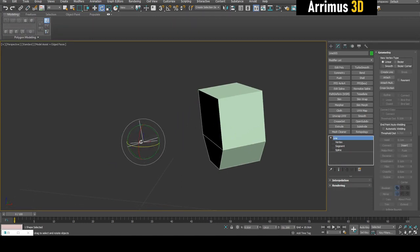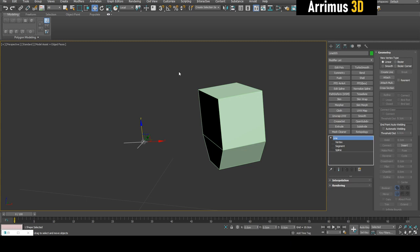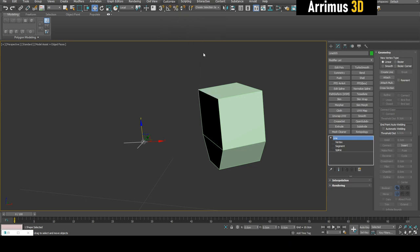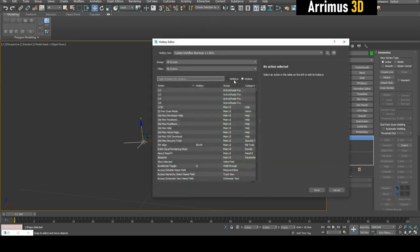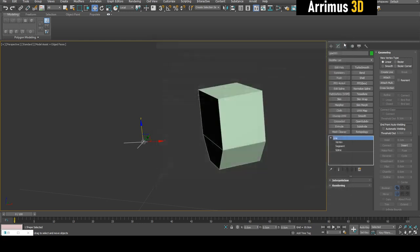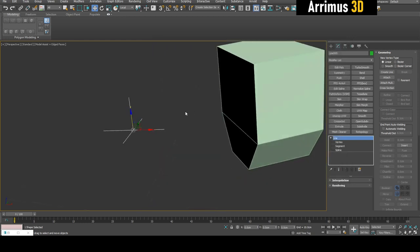You need a script called 3.align, which you'll find in the description. I've got that set to a hotkey. Go to Customize, then Hotkey Editor, and I've got that set to Alt+M. You can see 3.align Alt+M in the MB Tools category.